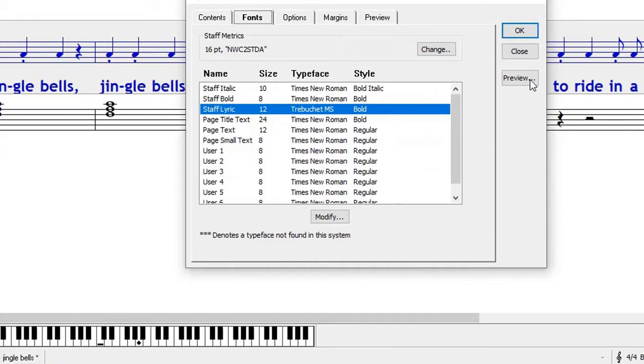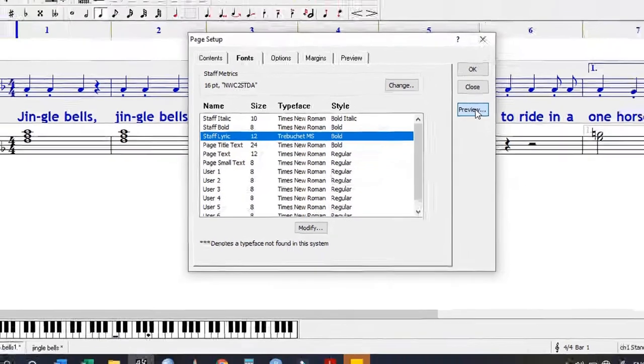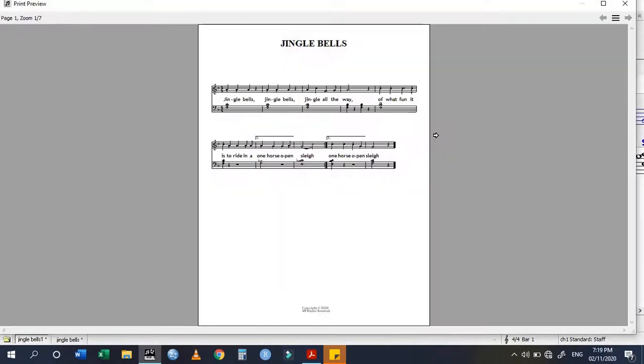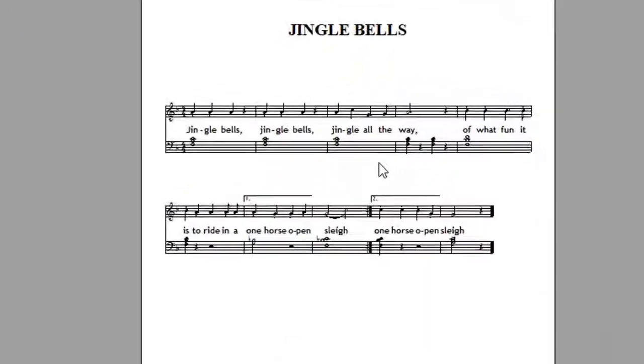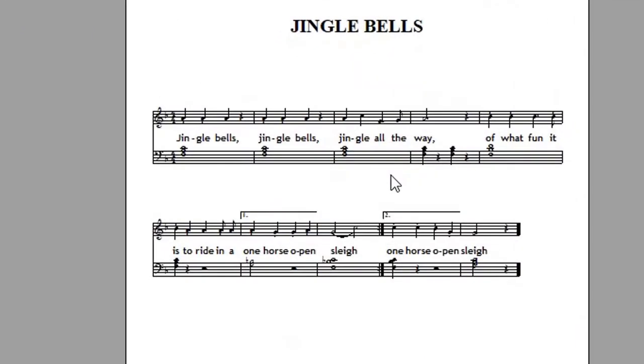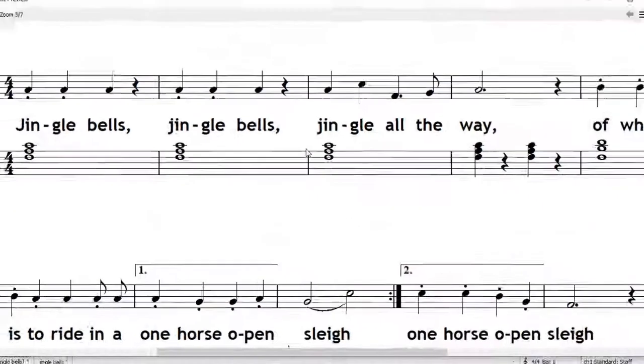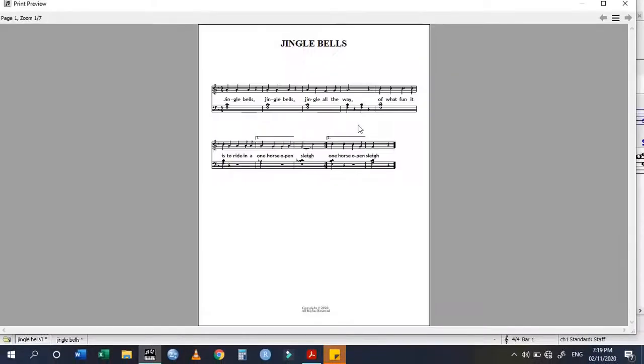You can use the preview tab to see how it looks like. That's the way your score is going to look. That's how you put on the lyrics and how you change the size of the lyrics. Thank you and have a good day. Subscribe and share this video.